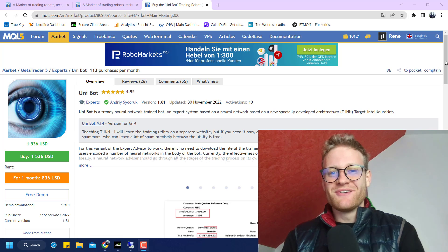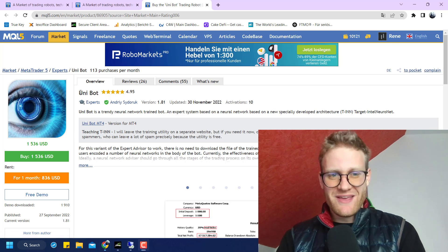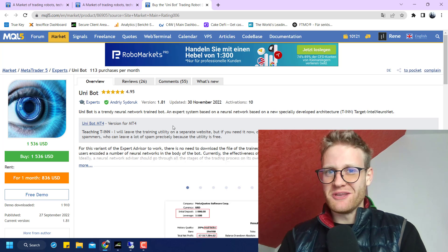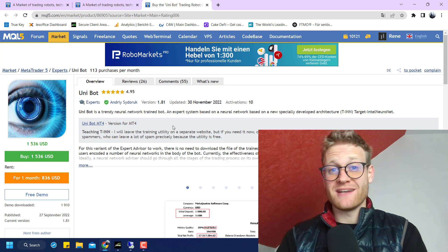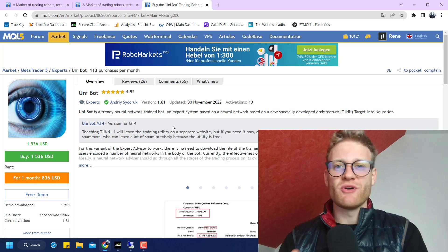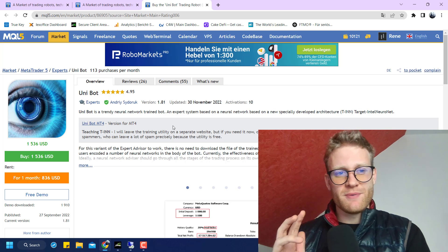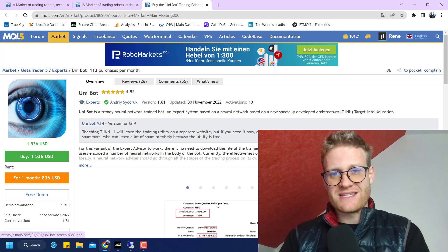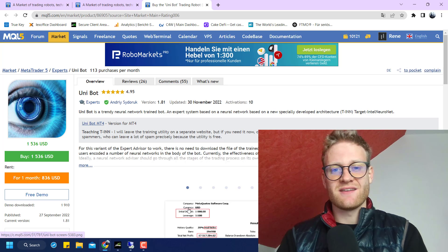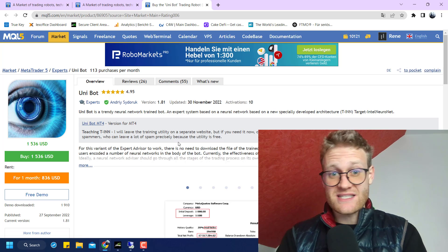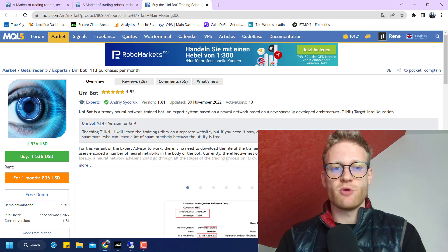Hey, welcome back to another video on this channel. Today we're going to talk about this expert advisor, the Unibot. I'll tell you what I think about this program and especially what I do not like about it. Make sure to watch the whole video because it's important to understand why I say the things I say.